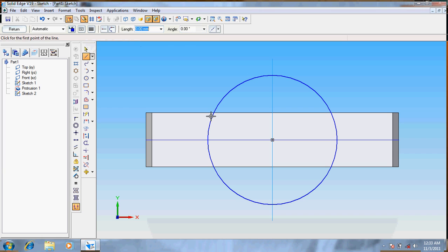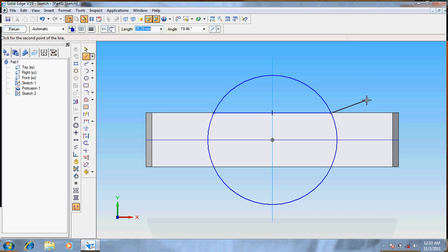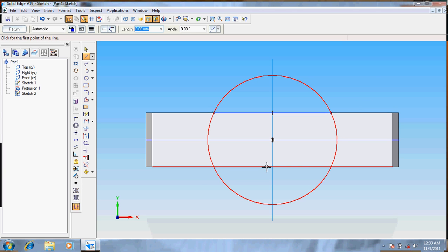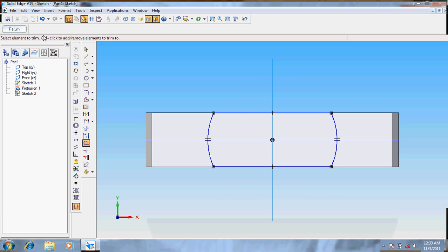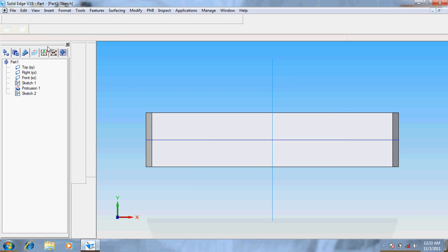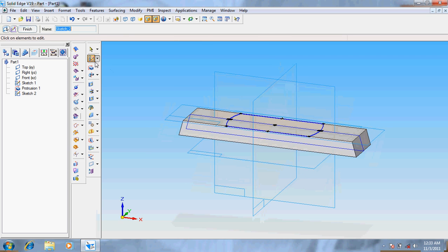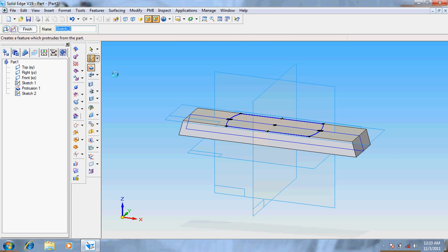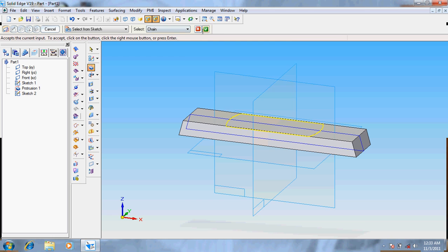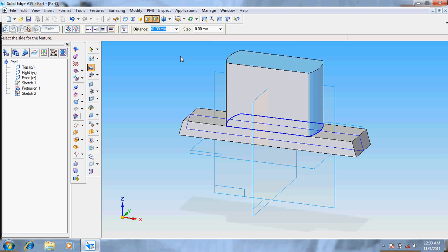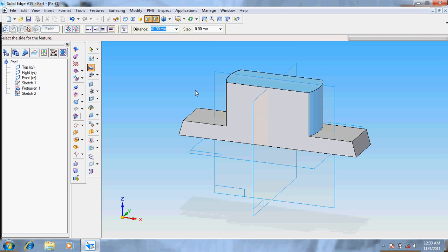Take line, join the circles so that it can be easy for trimming. Trim the unwanted threads, give return. Again protrusion, select from the sketch, give distance 42, enter.